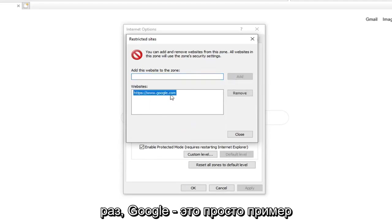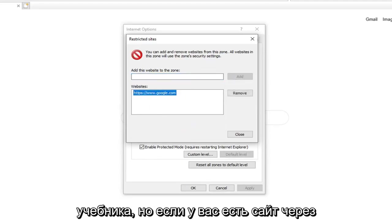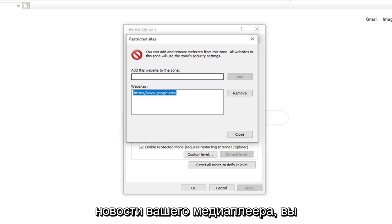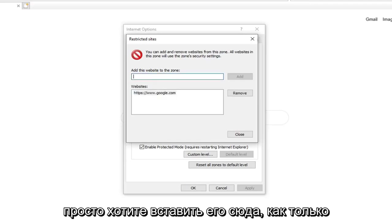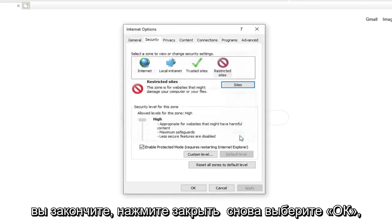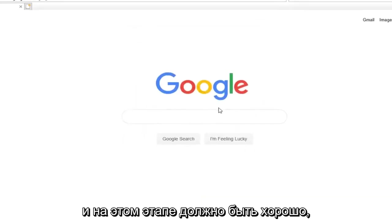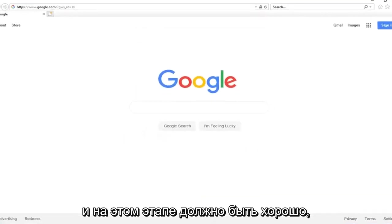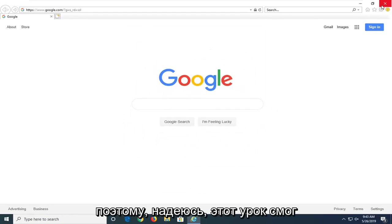Again, Google was just the example in this tutorial. But if you had a site through your media player and it was showing up, you just want to paste it in here. Once you are done, click on Close. Select OK again. And you should be good to go at this point.